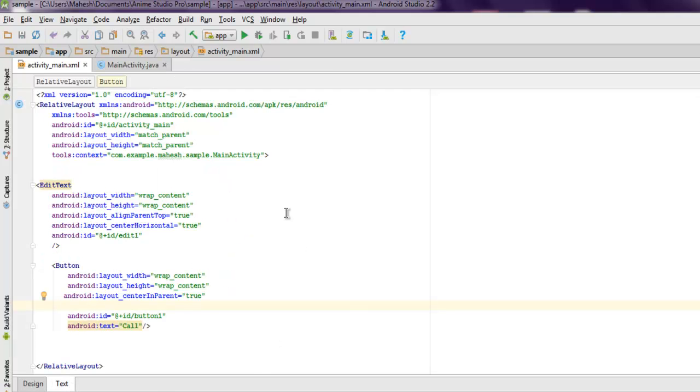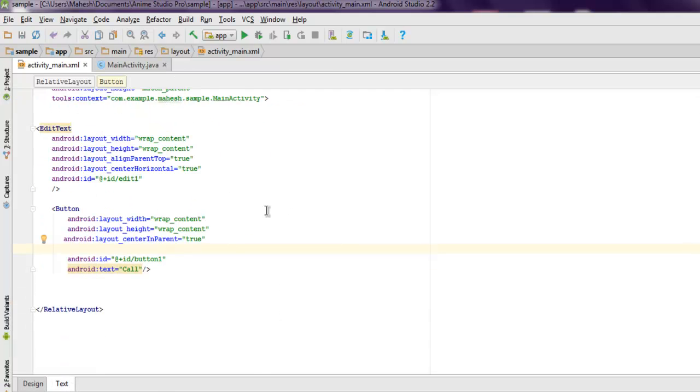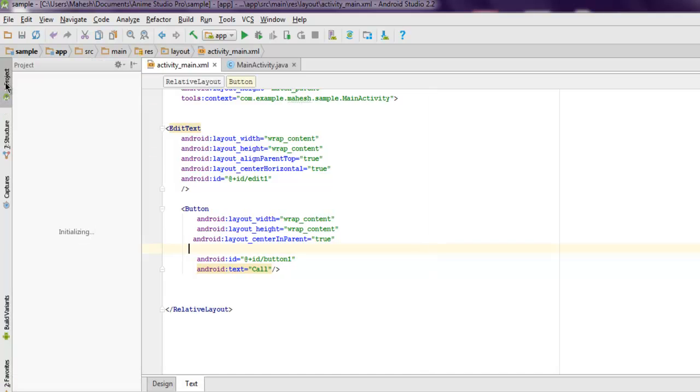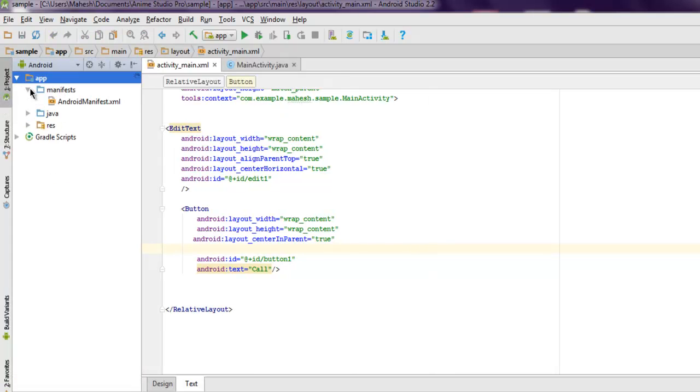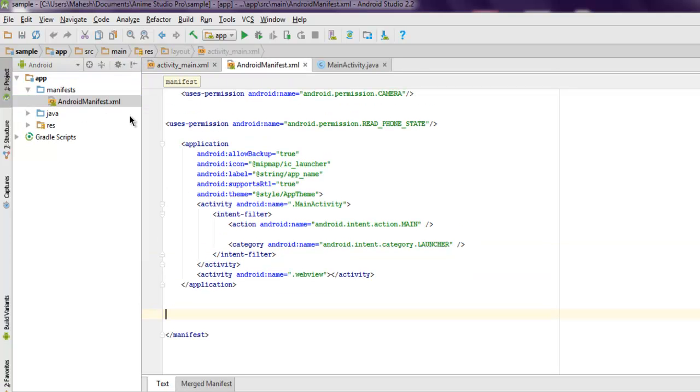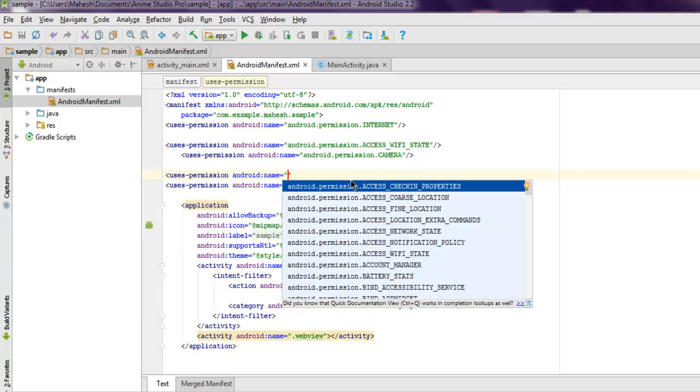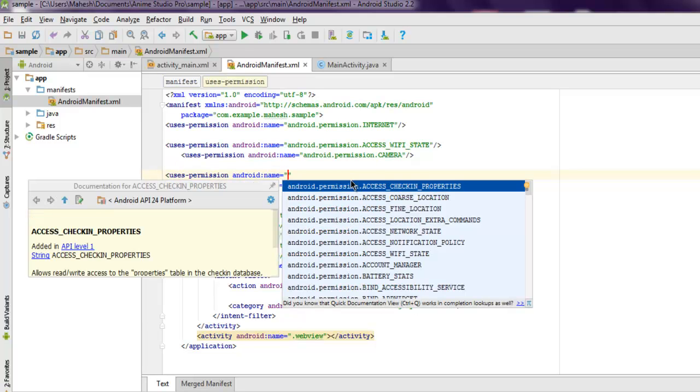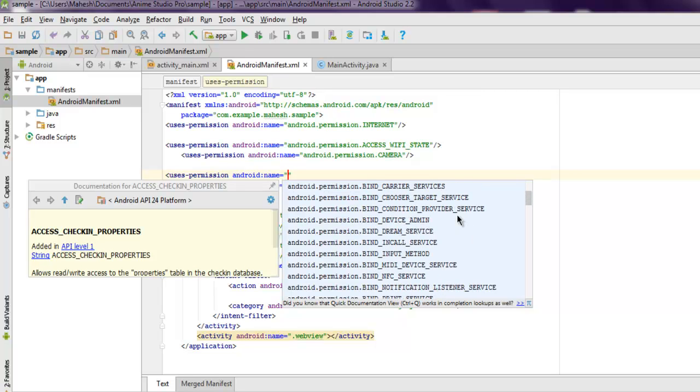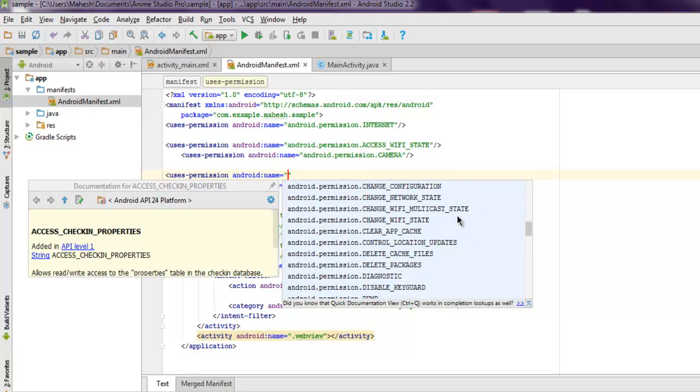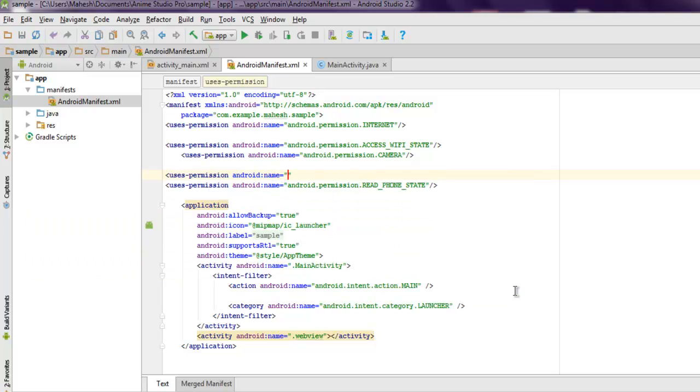Now the next thing that we have to do is open your project structure. Here we have to find AndroidManifest.xml. Here I'm going to add one permission: uses-permission. Then we have to check for CALL_PHONE. Let's find it. It is CALL_PHONE and then close the tag.